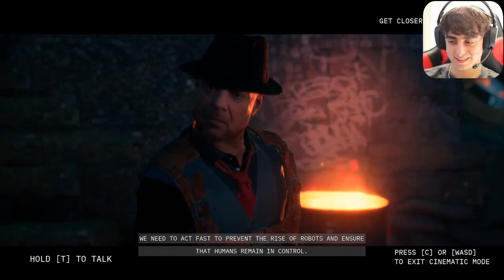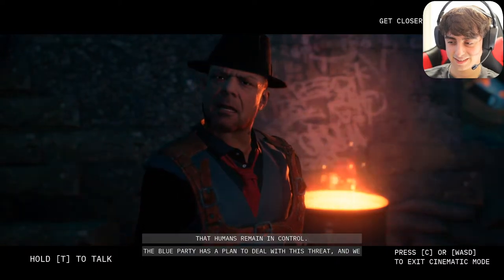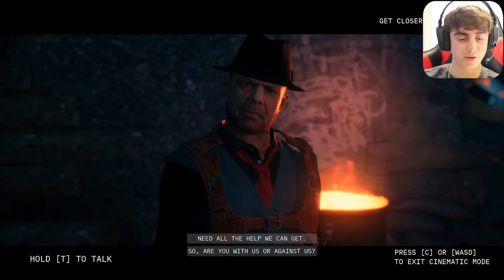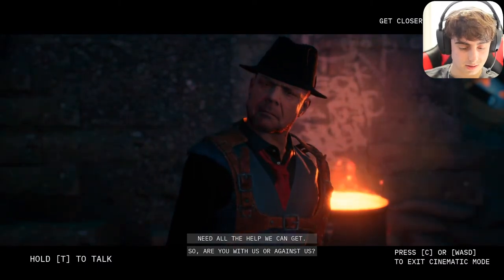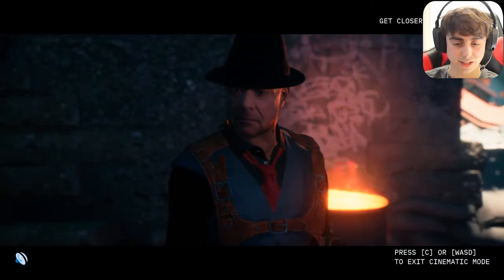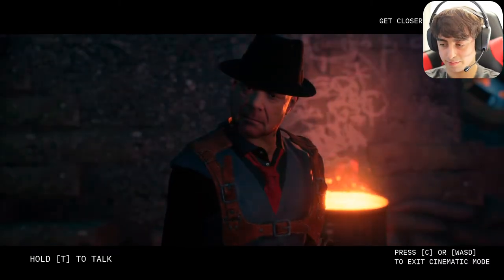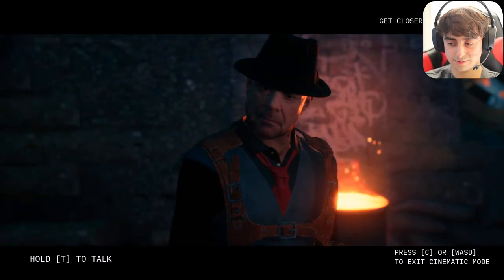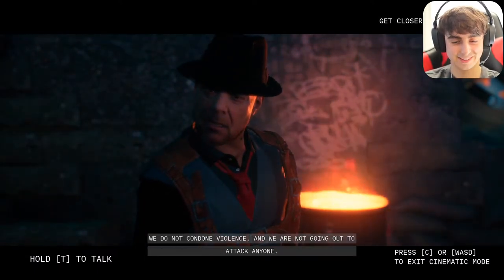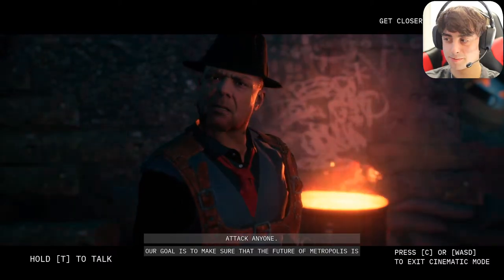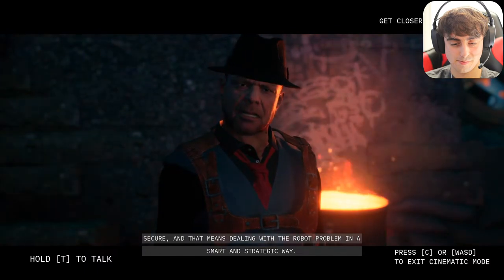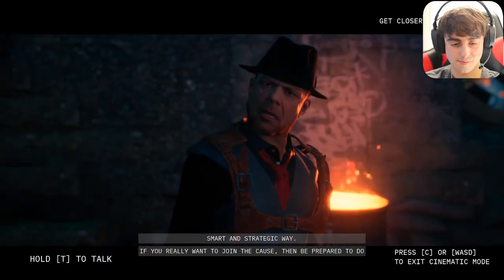He agreed: 'It's good to see that we share a common concern detective. We need to act fast to prevent the rise of robots and ensure that humans remain in control. The Blue Party has a plan to deal with this threat and we need all the help we can get — so are you with the Blue Party?' I replied: 'I'm totally with you guys, I love the Blue Party and I hate robots — when are we going out to attack them all?' He said: 'Let me make one thing clear — we do not condone violence. Our goal is to make sure that the future of Metropolis is secure and deal with the robot problem in a smart and strategic way.'